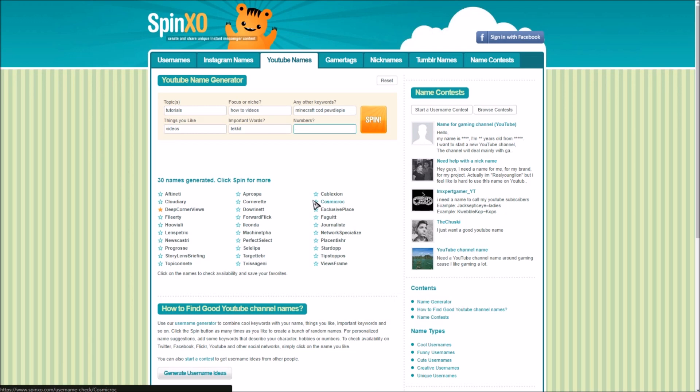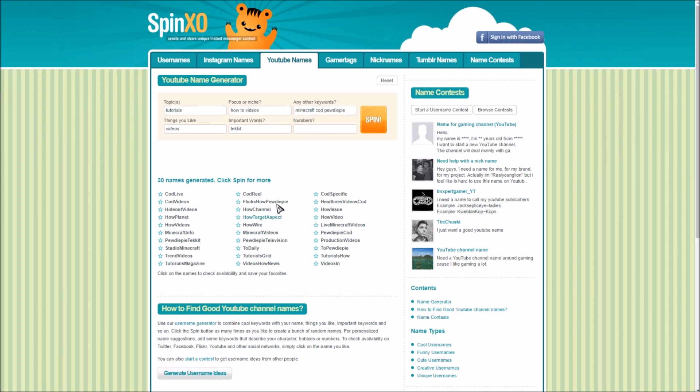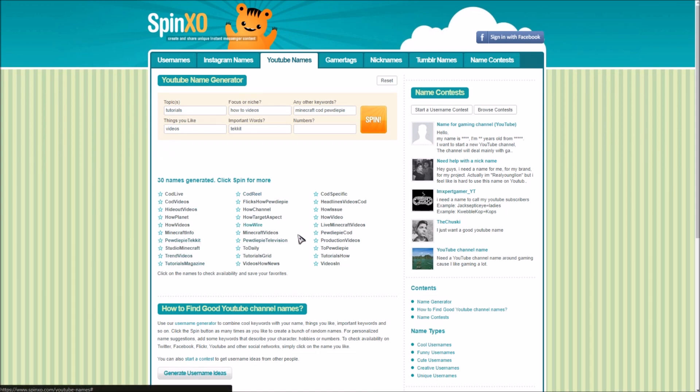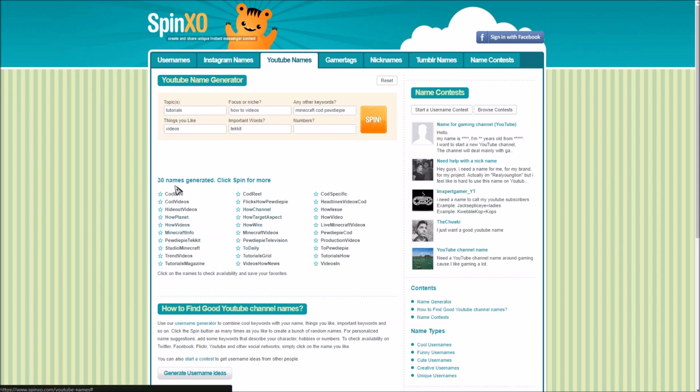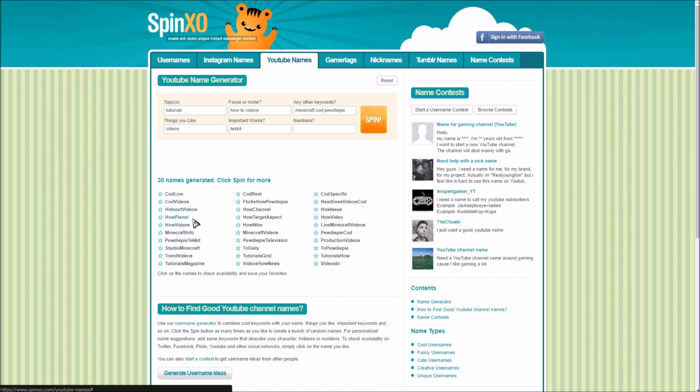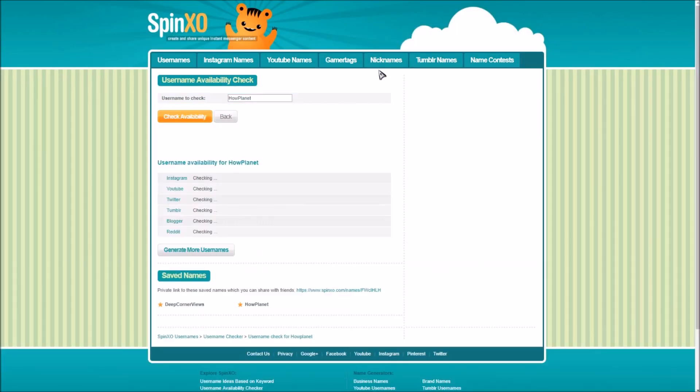And yeah so let's go straight spinning into here and it will bring me a lot. Look I already see some of the usernames are pretty amazing, bring you a lot of stuff that you can see here. Maybe I shouldn't put PewDiePie in there because obviously that's probably going to be taken a lot. But let's look at some of the examples that they give us here. Now we have cod live, cod videos hideout, videos how planets, how planets that seems pretty cool actually.